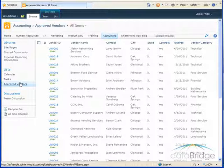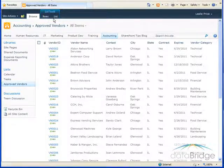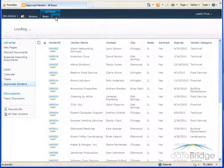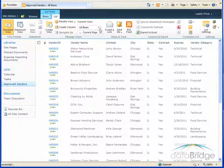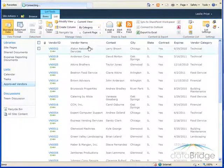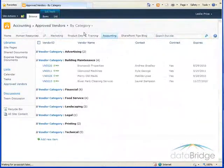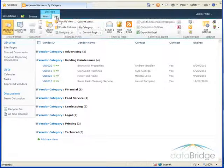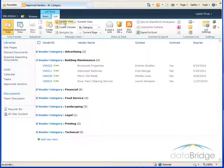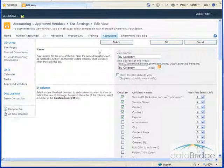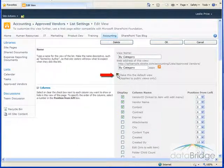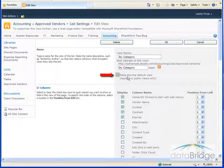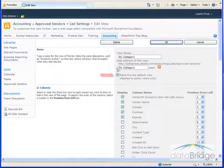To make that change to the view we just created, at the top click on the list tab, switch to the view we just created called by category. Back up on the list tab click on modify view. In this name section check the box to make this the default view and then OK.